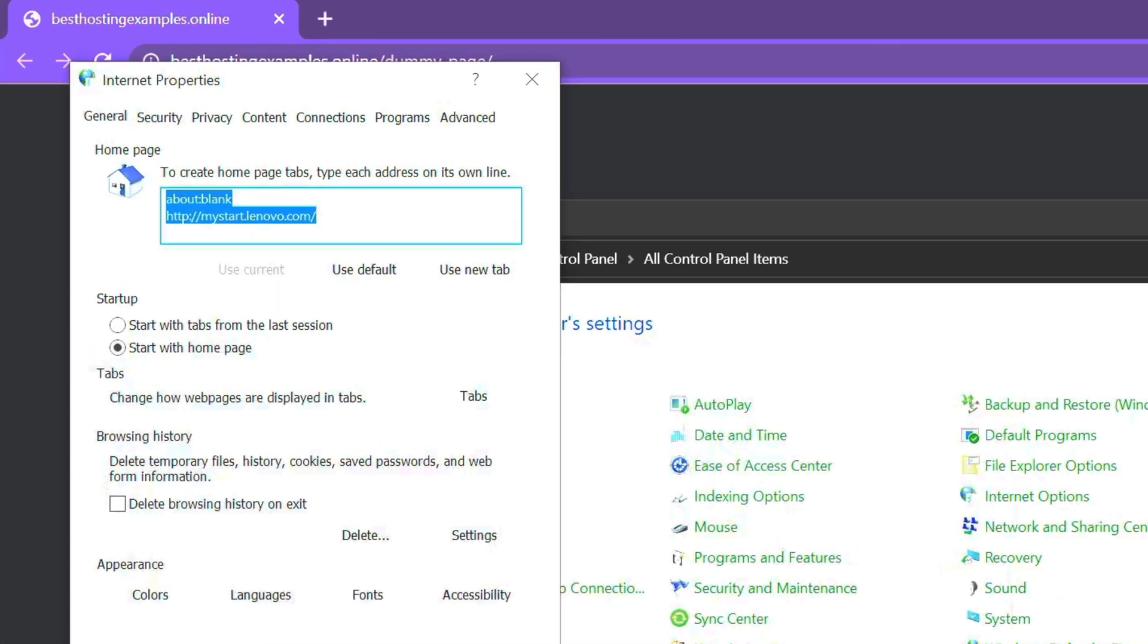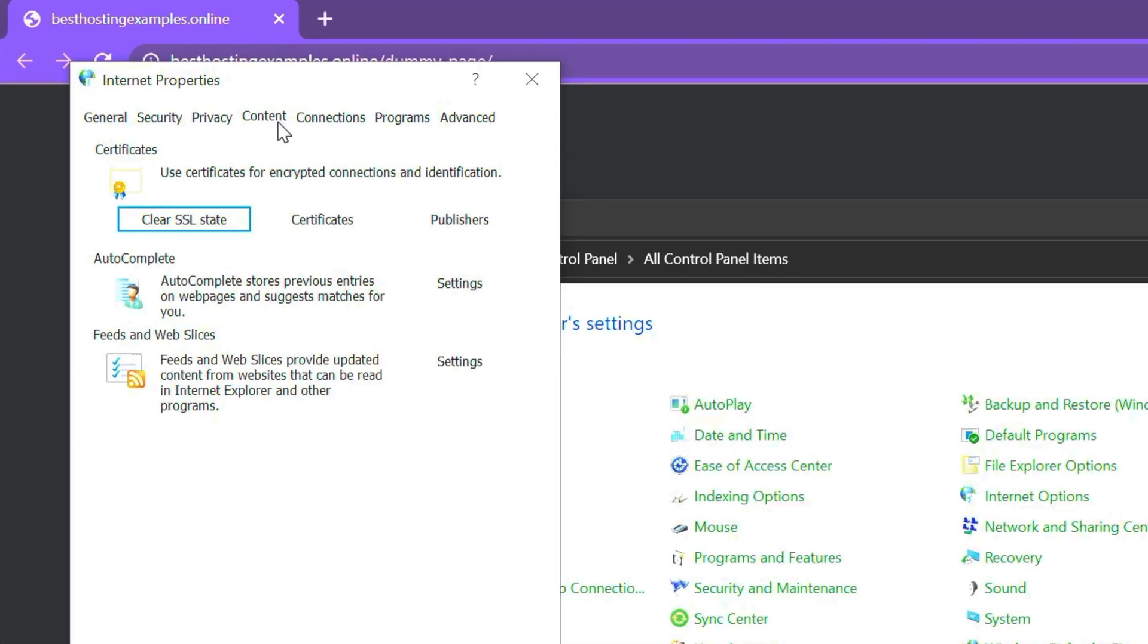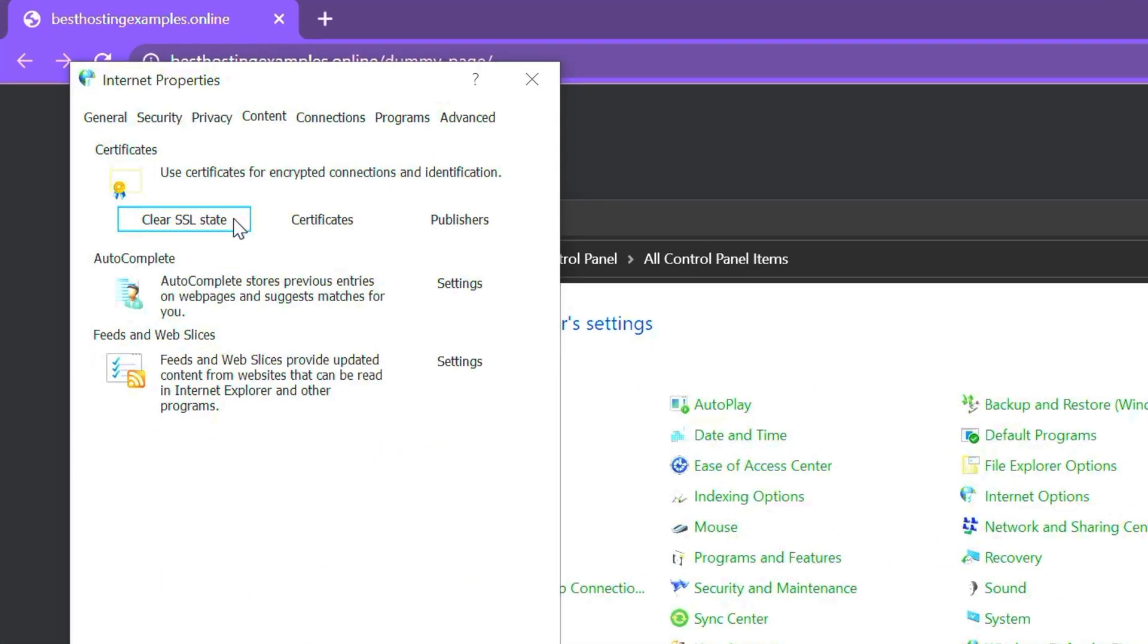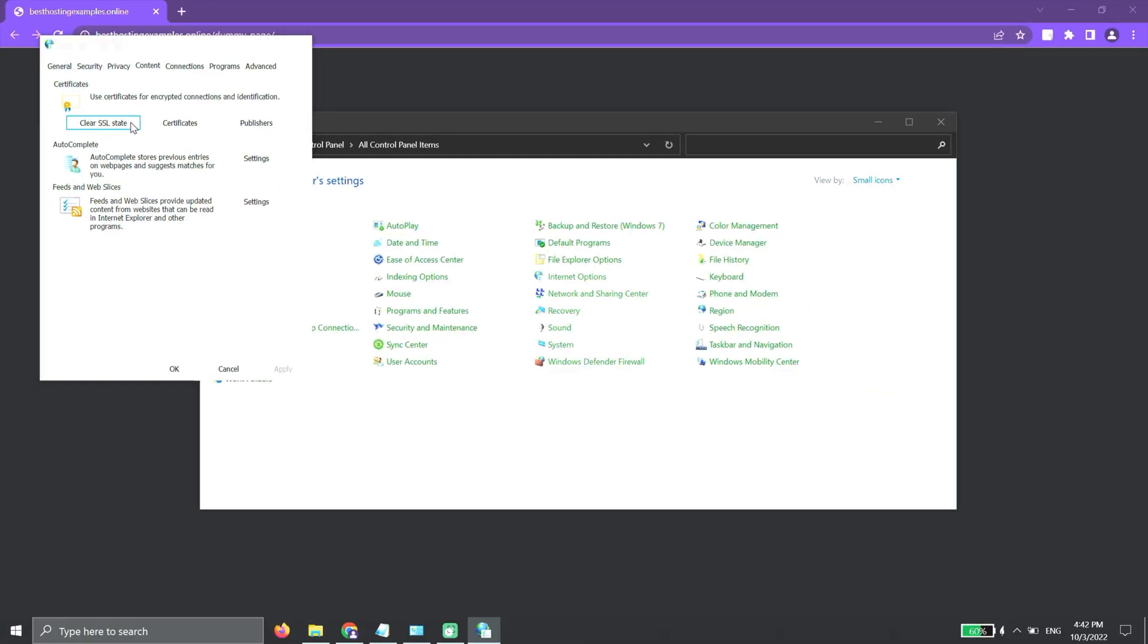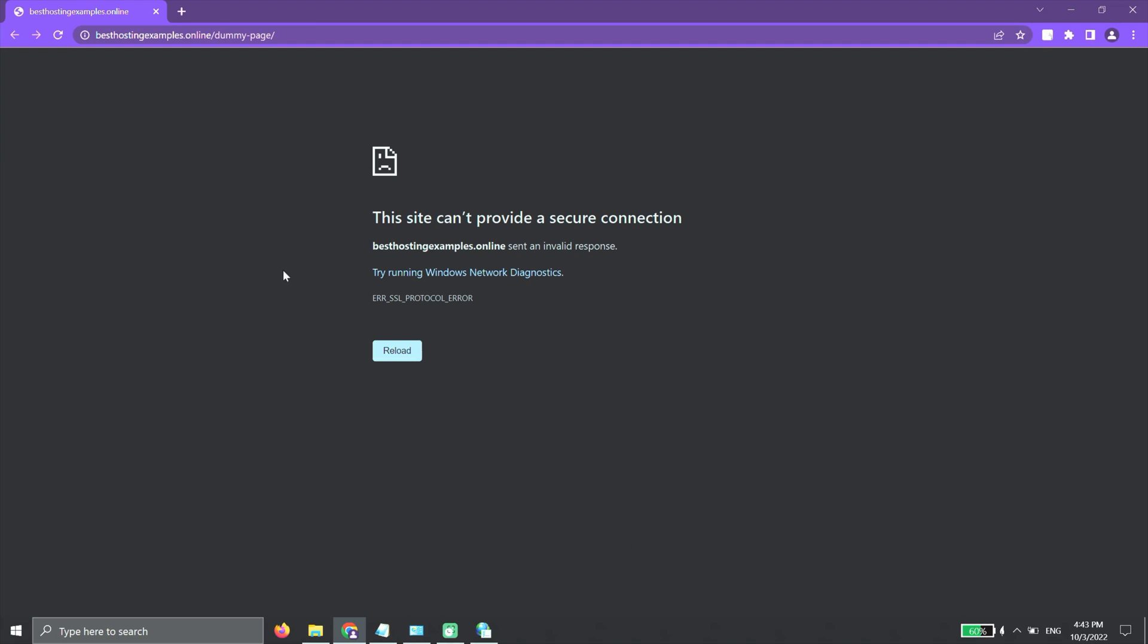Go to the Content tab, click on the Clear SSL State button, and then click OK. Refresh your browser and see if that fixed the error. If it persists, let's try the next option.